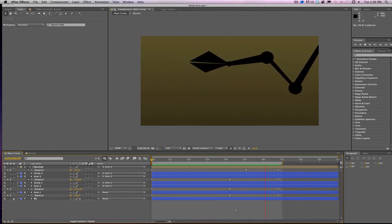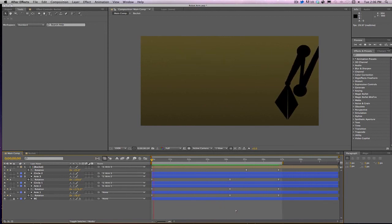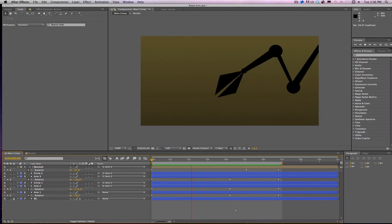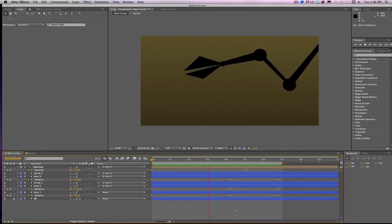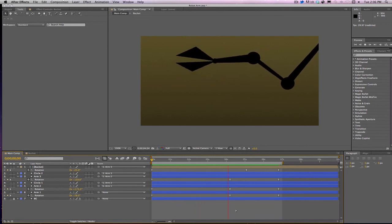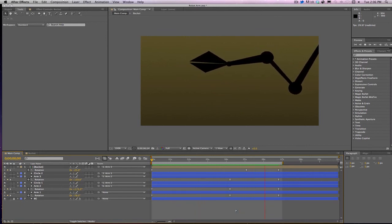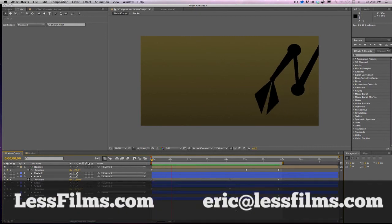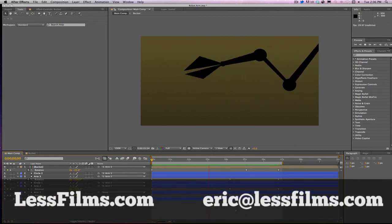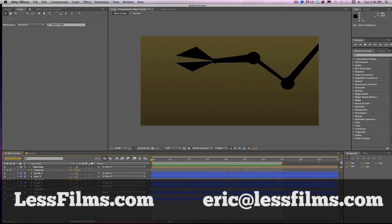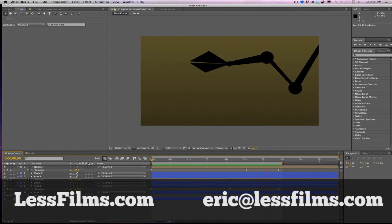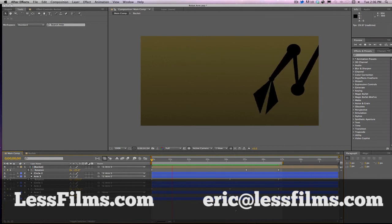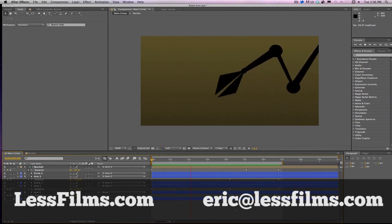This has been Eric from Less Films. Stay tuned for more tutorials and just all kinds of shenanigans. Check out lessfilms.com, there's some of my video work up there. If you want to get in touch with me, just email me, eric at lessfilms.com. Alright everybody, have a great day. Bye.